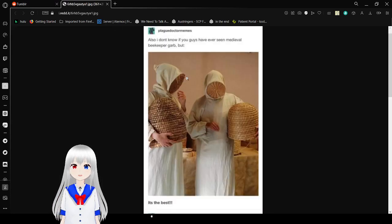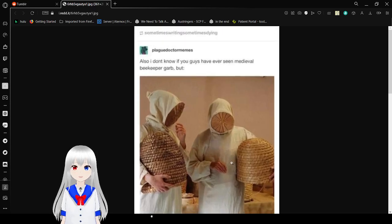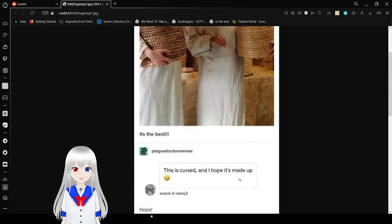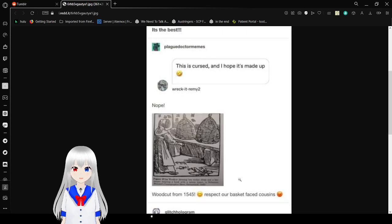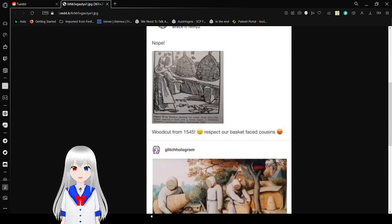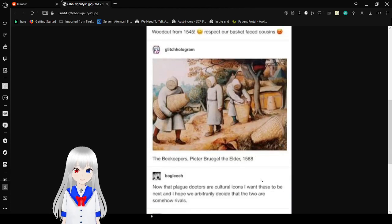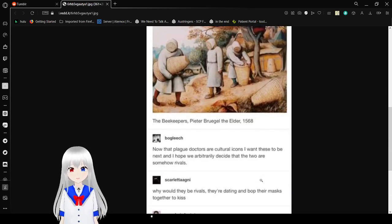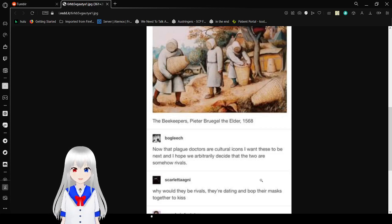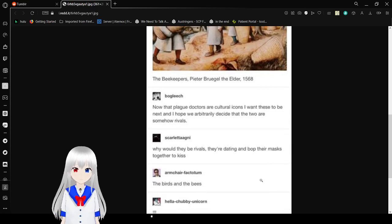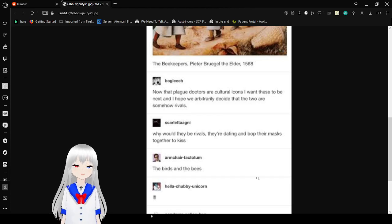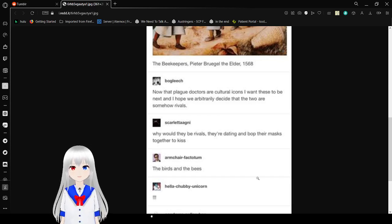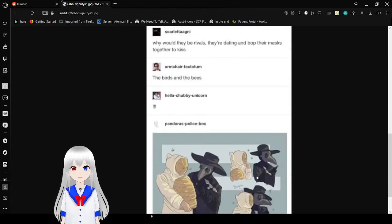Also, I don't know if you guys have ever seen medieval beekeeper garb, but it's the best. This is cursed. I hope it's made up. Nope. Woodcut from 1545. Respect our basket-faced cousins. The beekeepers. Pieter Bruegel the Elder, 1568. Plague doctors are cultural icons. I want these to be next, and I hope for you to arbitrarily decide that the two are somehow rivals.